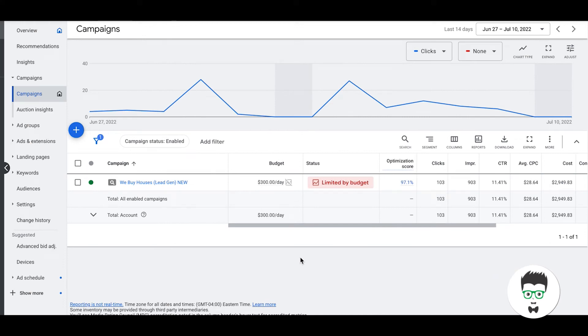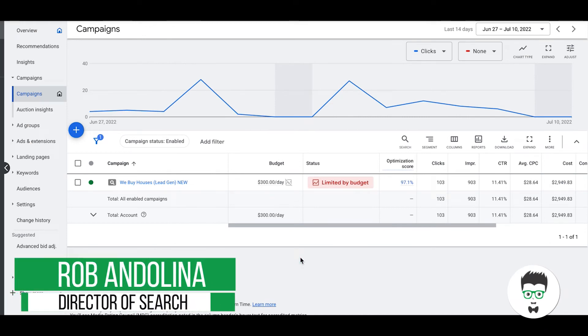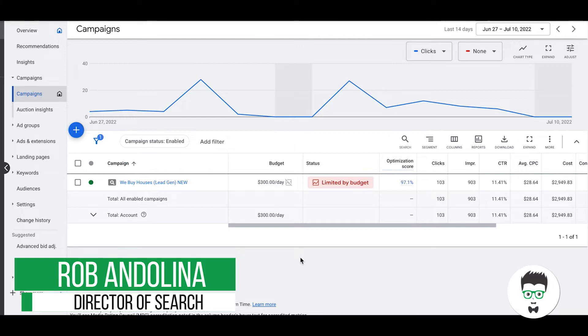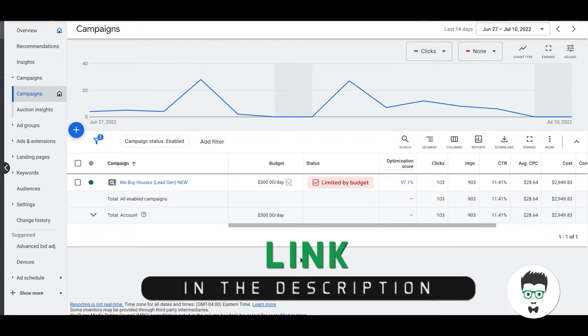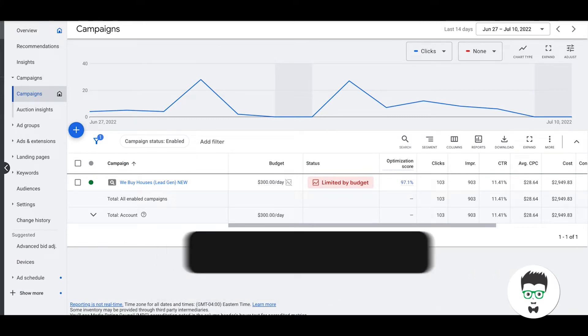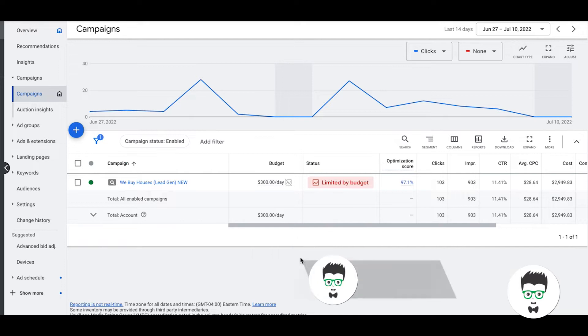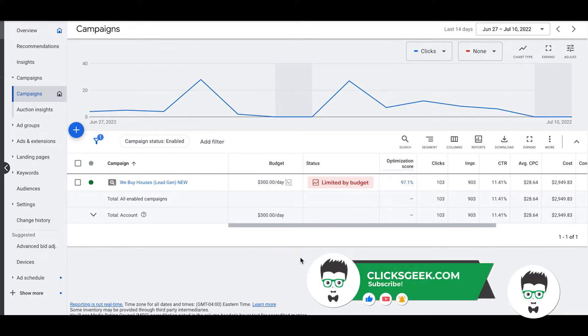Hey what's going on guys, Rob Clicks Geek, and in today's video I want to make a real estate investor case study. This guy has a bunch of locations. The campaign started out well, then the market shifted and went downhill a lot. So we did a ton of landing page split testing on this guy and we finally got the conversion rate back up.